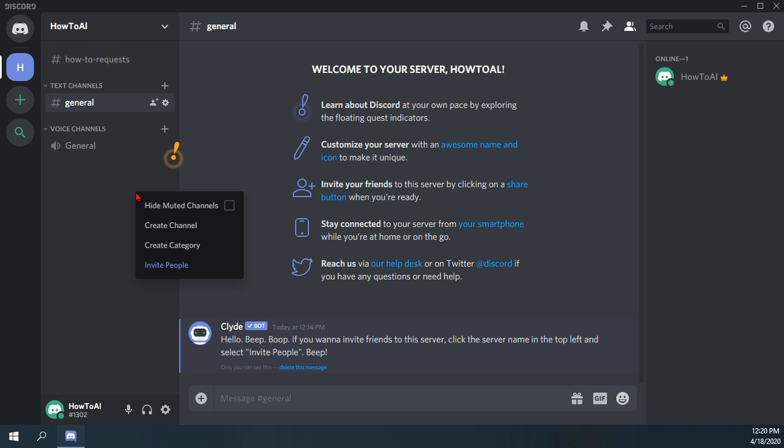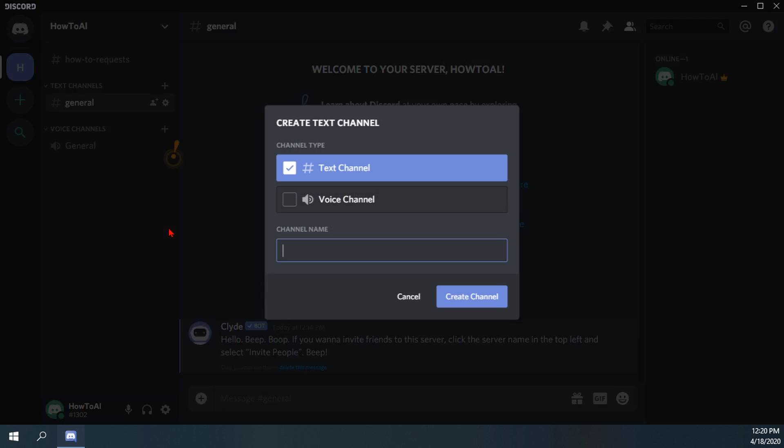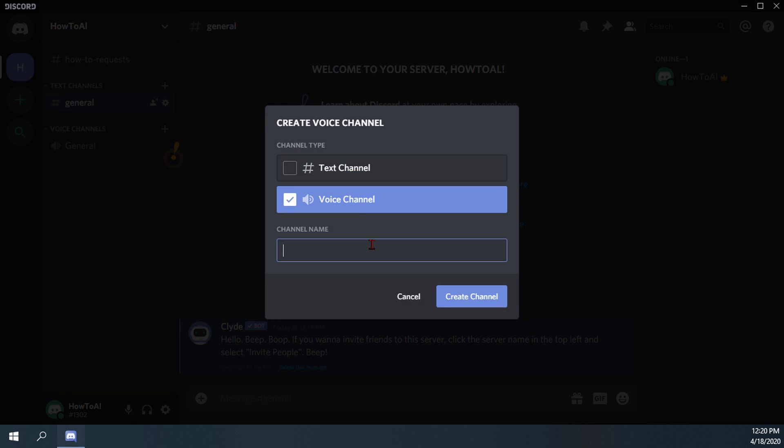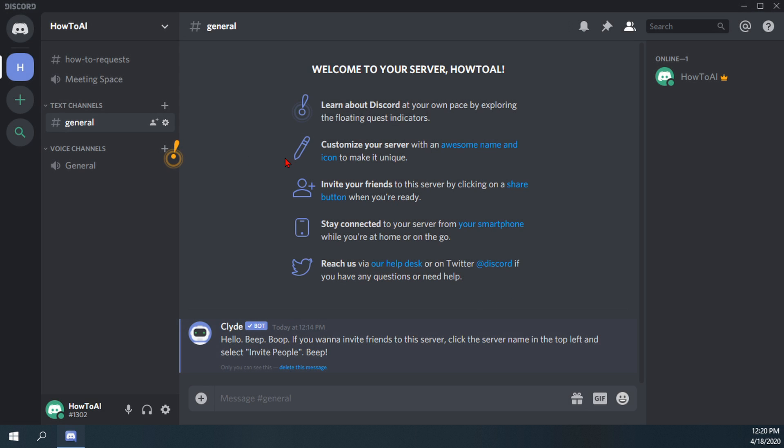And then we'll go ahead and create another channel and we'll call it voice channel and we'll just call it meeting space. So if anybody ever wants to discuss anything about the channel, they can do that there.